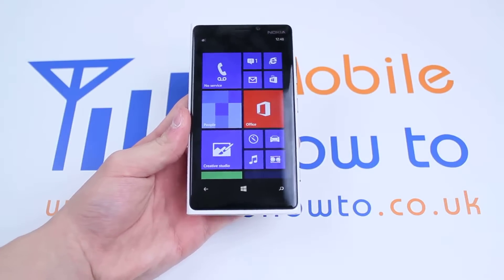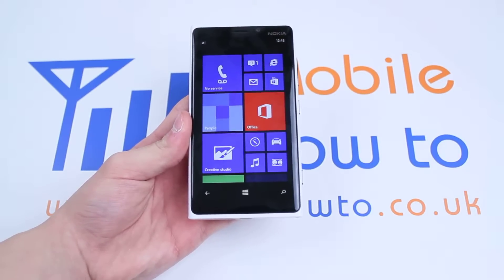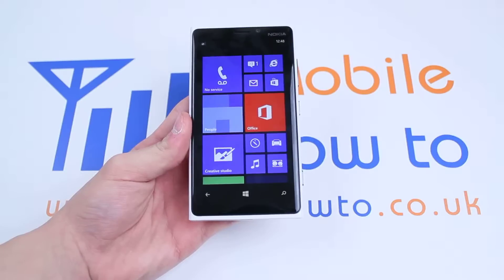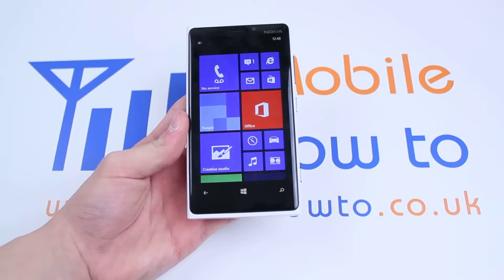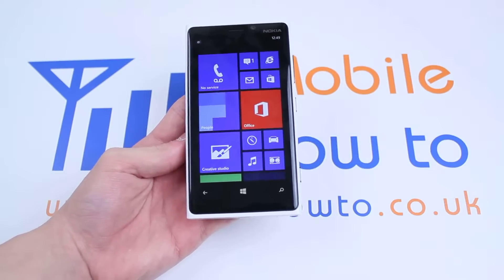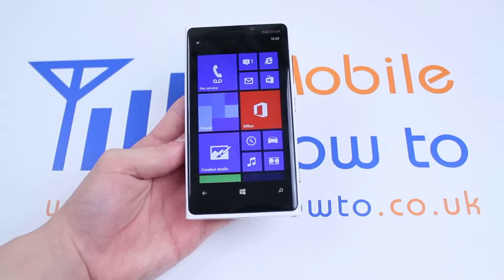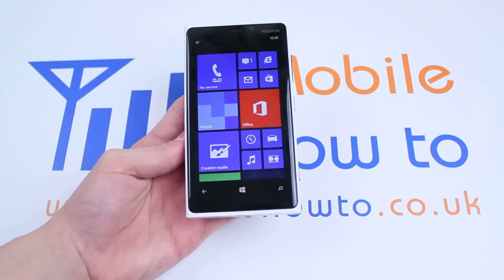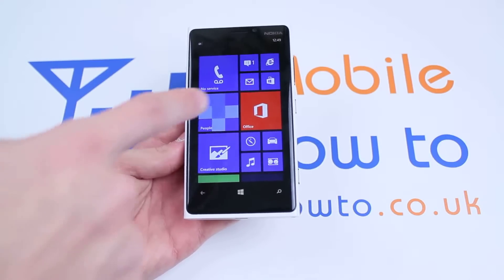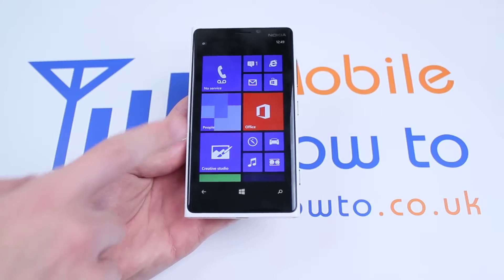Hello, in this video I'm going to show you how to add an email account to Windows Phone 8, and in particular the Nokia Lumia 920 which I have in front of me. Now in order to do this, from the home screen tap the icon that has an envelope in the centre.